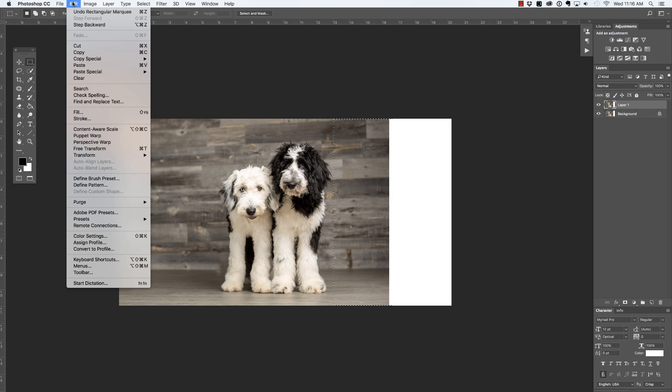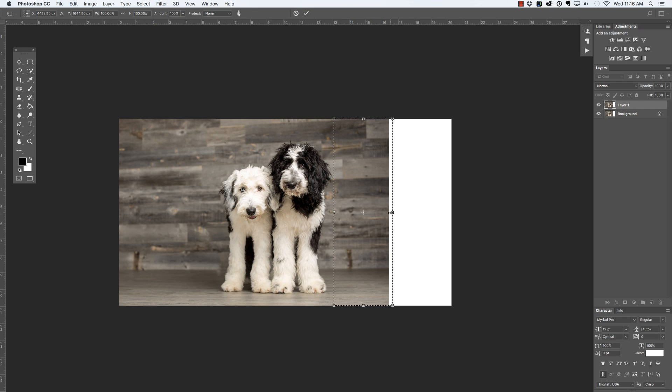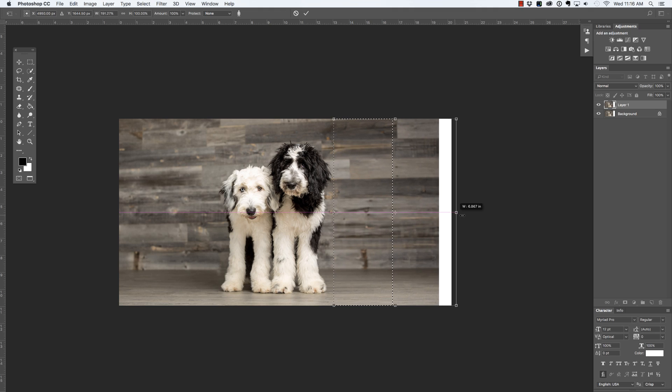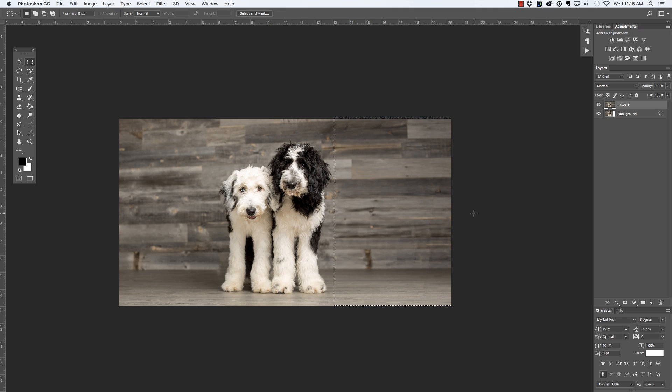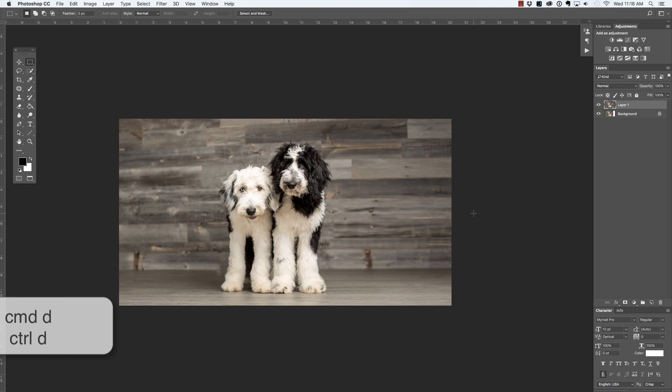Then I'm going to go to the edit menu and choose content aware scale. I now have handles that I can click and drag to the right, and then press enter or return to commit that change and command or control D in order to deselect.